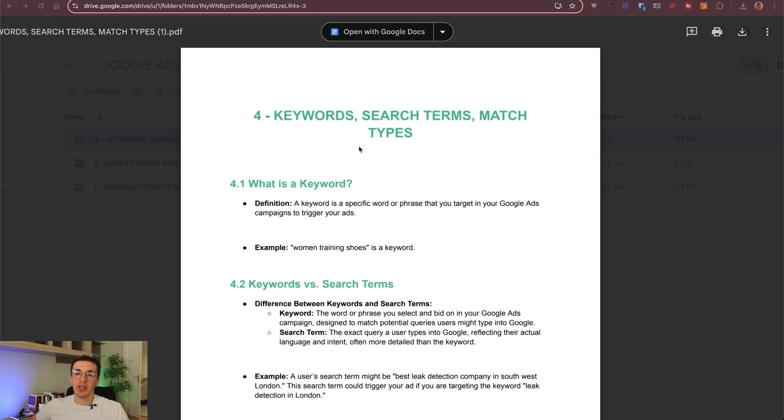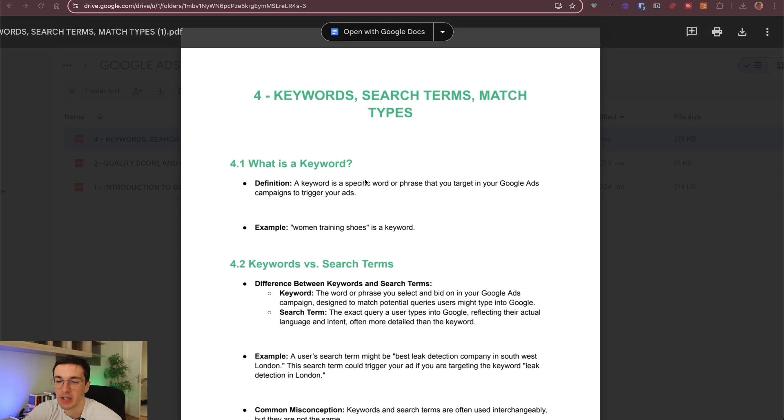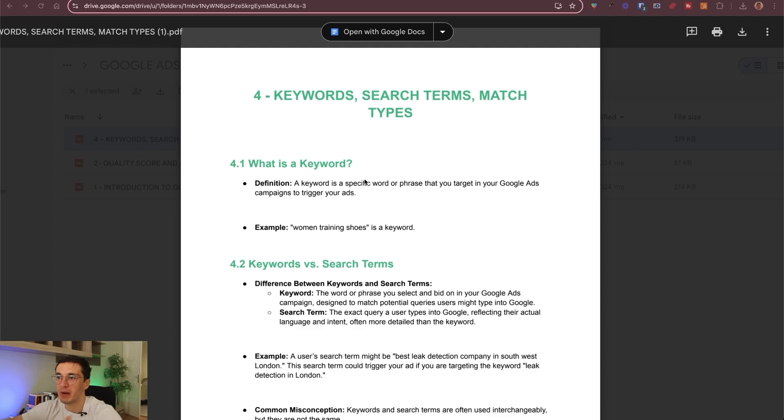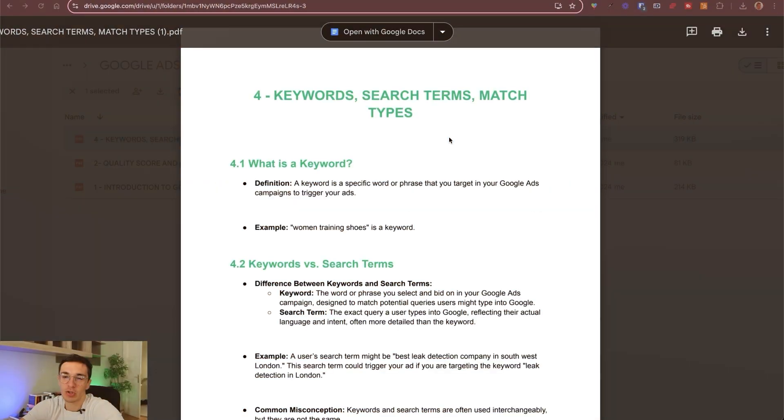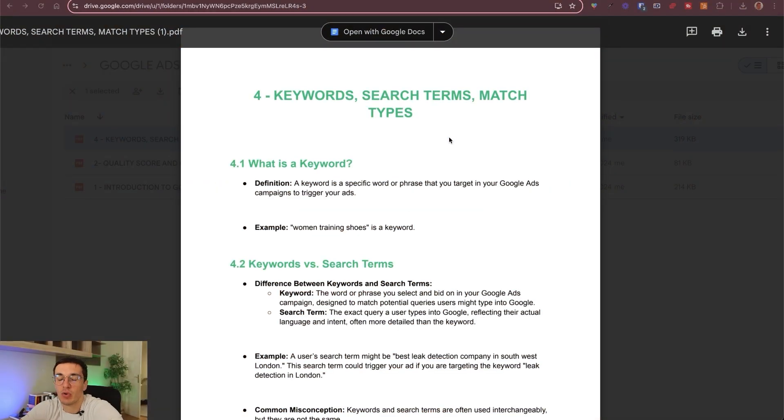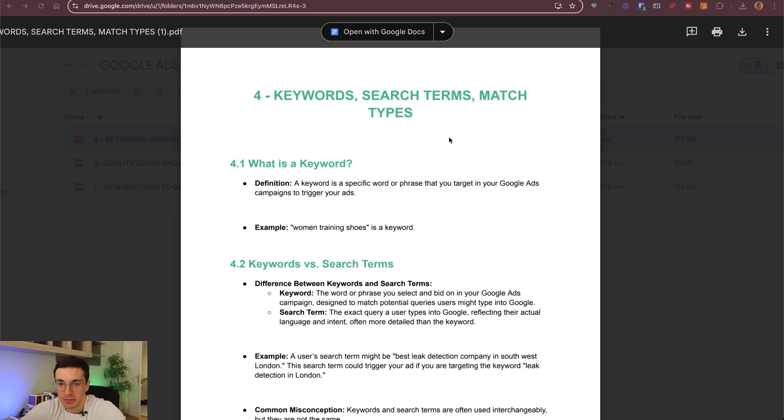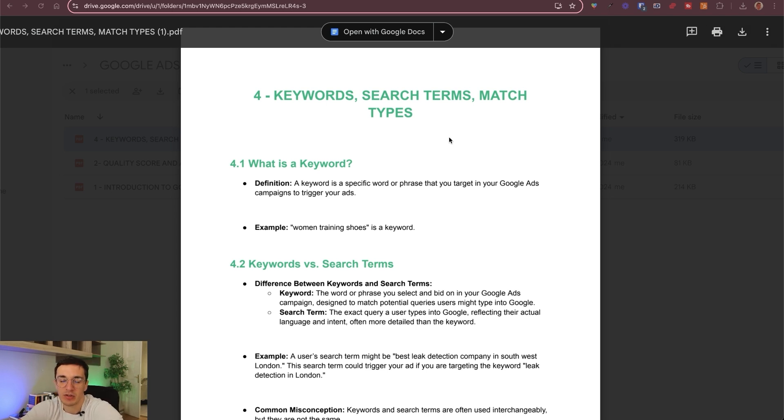Keywords, search terms and match types. Before we jump into the more tutorial part of this course, I want to talk about keywords, what they are and how they are different than search terms, what is bidding and also what are different match types that you need to be aware of. We need to start with the definition, otherwise you will not fully understand how to set up your Google Ad and how to optimize it.